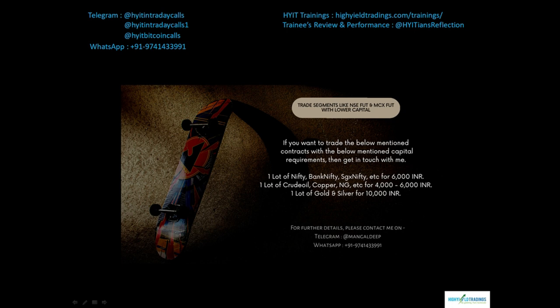I can't give you all the details here as there are many, but I will surely share all the details once you get in touch with me. In today's scenario, if you want to trade one lot of crude oil you need a minimum of 1.6 lakhs as capital, and for Nifty for just one lot you need at least one lakh. Now replace 1.6 lakhs with four to six thousand rupees and one lakh with six thousand rupees — it does make a lot of difference to a retail trader. If you're interested, you can get in touch with me on the details shown on the screen.